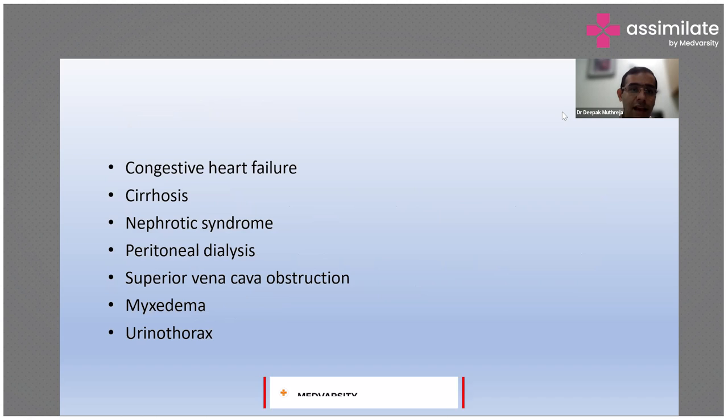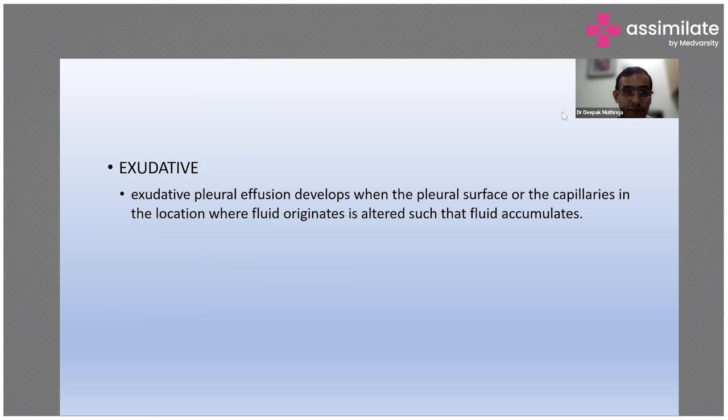Transudative effusion is fluid which develops due to systemic factors. It can be because of increased formation or reduced absorption. This originates in the lung pleura or the peritoneal cavity. The permeability of capillaries to protein is normal. It can be due to congestive heart failure, cirrhosis of liver, nephrotic syndrome, peritoneal dialysis, superior vena cava obstruction, and also urinothorax.